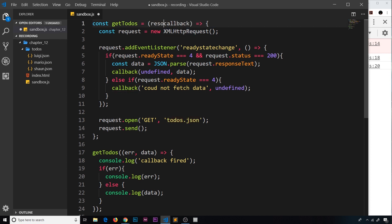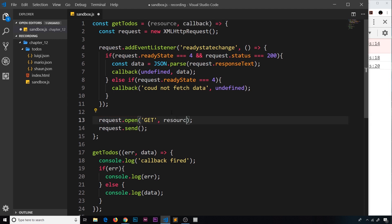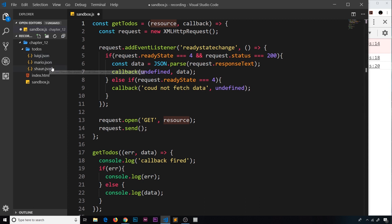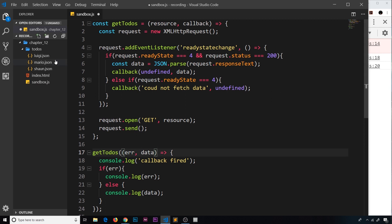Instead, what I'm going to do is pass another parameter called 'resource' into this getTodos function, then I'm going to output that resource here as the second argument in open. So we need to pass through a resource, which is the URL to whatever we want to get.